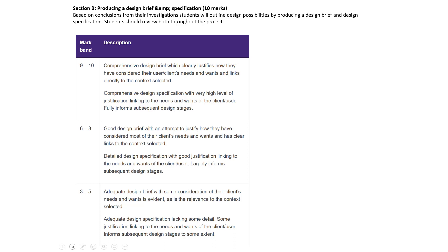Now we're on to the second set of 10 marks — producing a design brief and design specification. Very briefly: the design brief is the instruction, the call to action, for a client to give to a designer or engineer to create a product. The specification is then as detailed a list of criteria as you can possibly make — a checklist: have I done this, does this work, do I meet my requirements? The more detailed that list is, the more successful your product is likely to be.